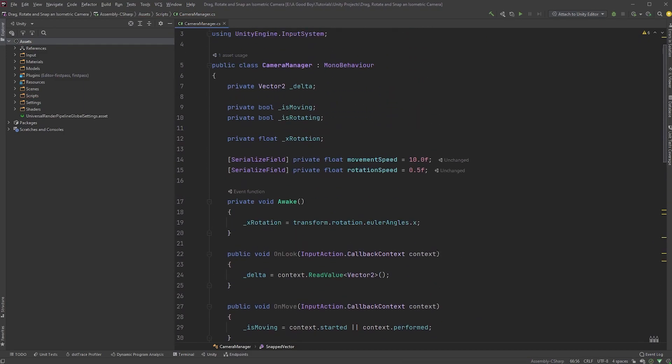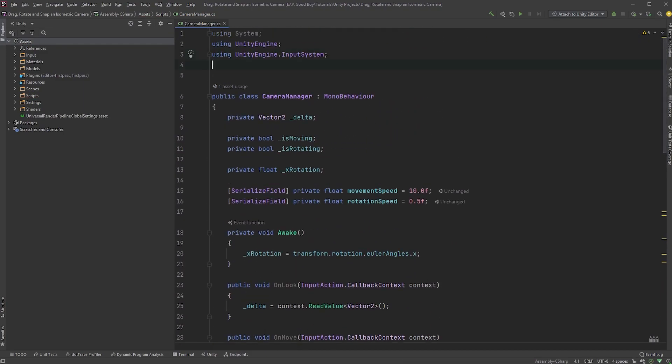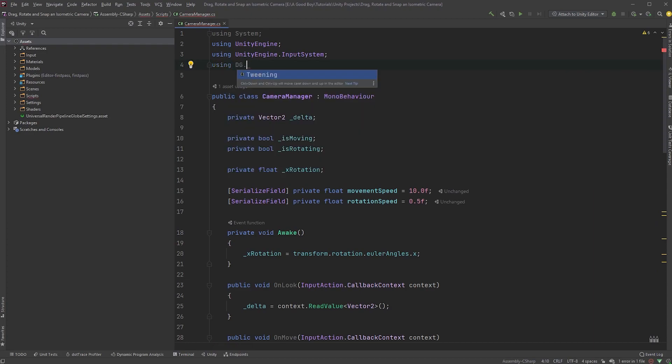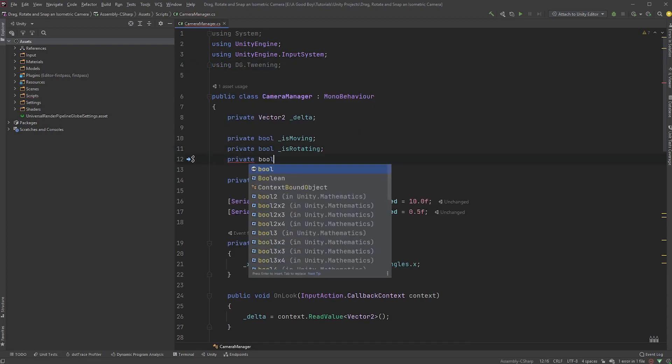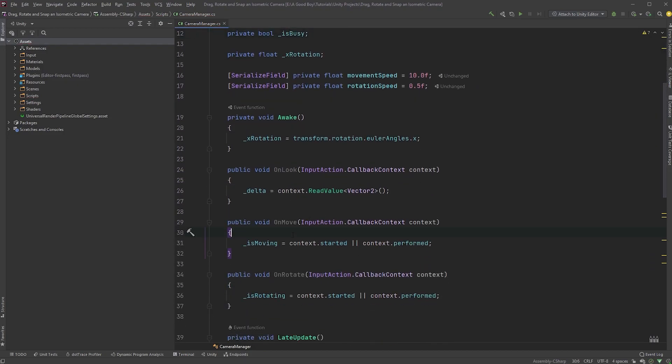Now, let's scroll back up again, and in the top here we are going to type using dg.tweening. We can also create a new private boolean called isBusy.